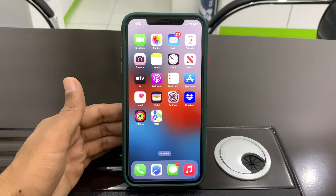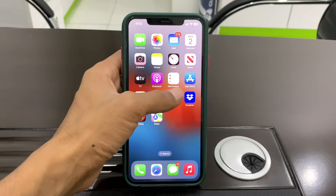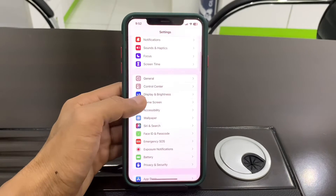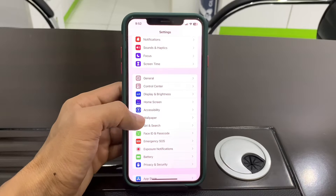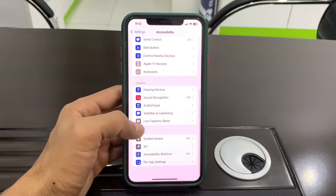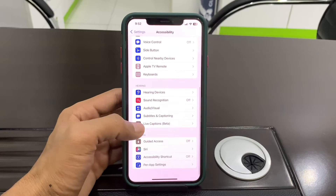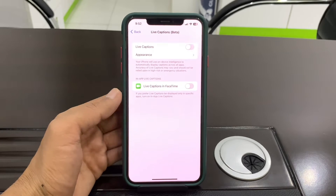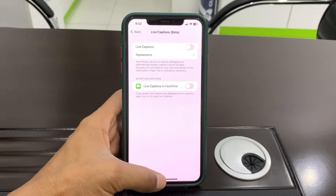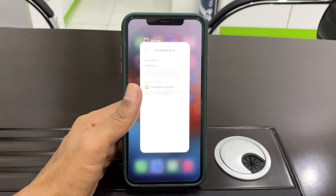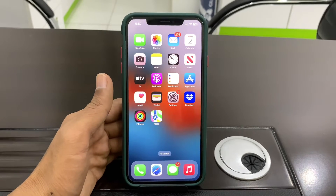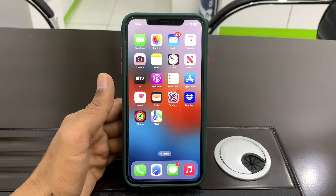Hello everyone, welcome back to another video. In this video I'm going to show you how to fix the live caption not working for FaceTime. If you have turned on the live caption and it's not working on FaceTime, I'm going to show you how you can fix this problem. Before we start, hit the like button and subscribe to the channel for more upcoming videos.